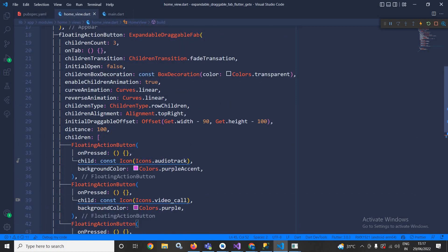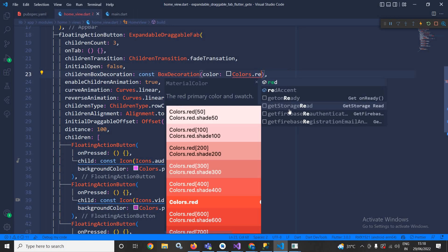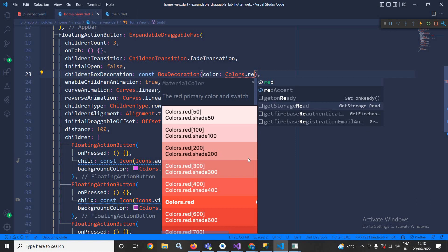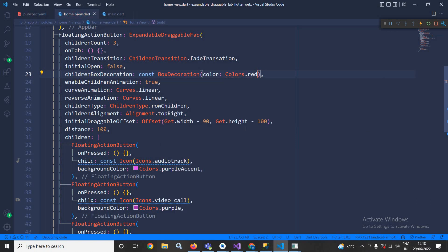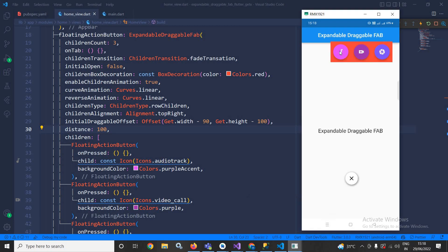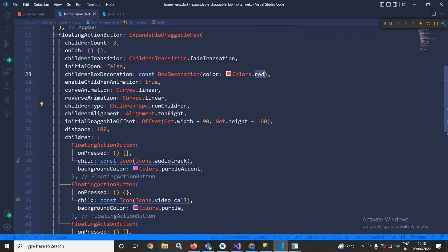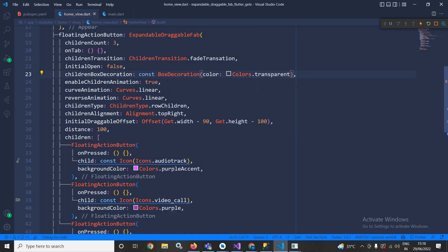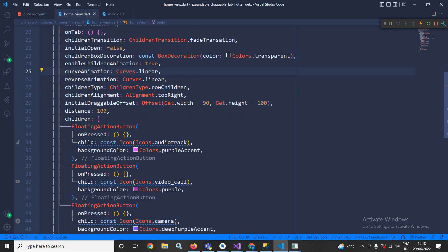Now as I was discussing, in the box decoration instead of Colors.transparent if I specify Colors.red and if you see the output then you can see its background box decoration color has been changed to red. That's why here I have kept it as transparent. This is how we can achieve draggable expandable FAB in Flutter using GetX.